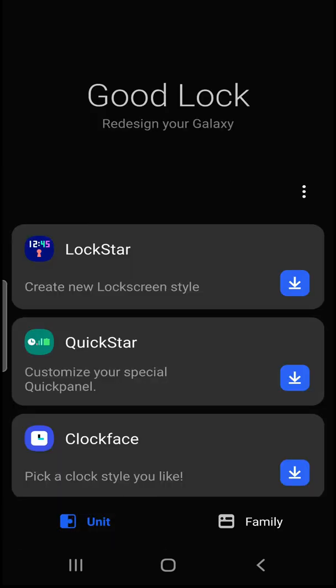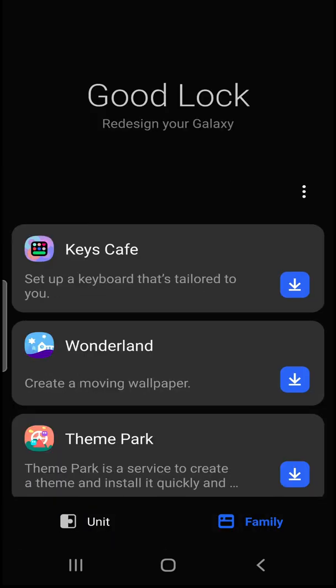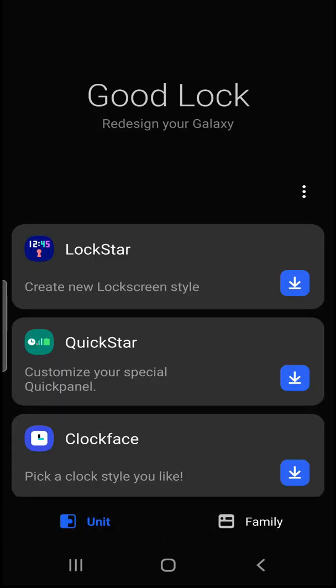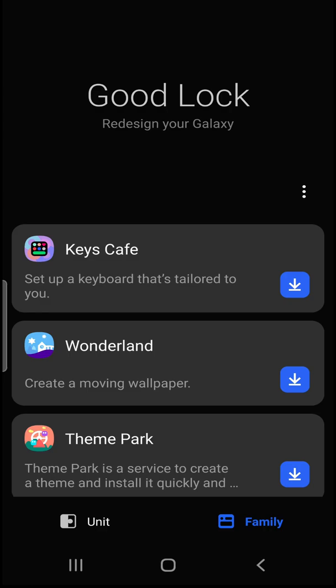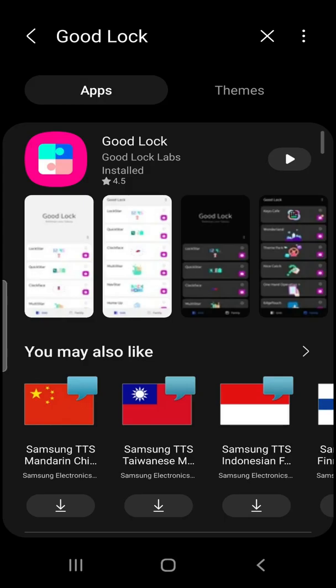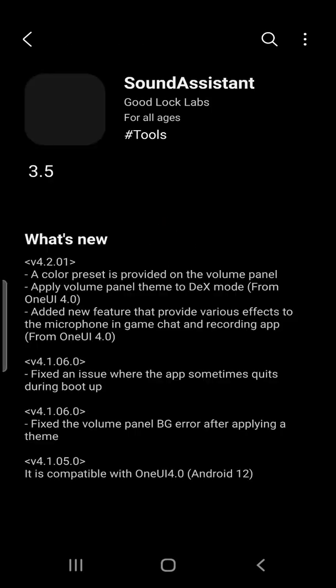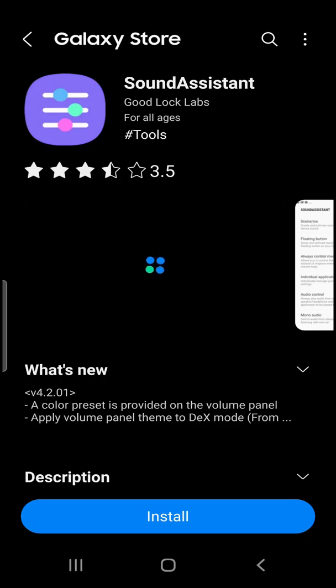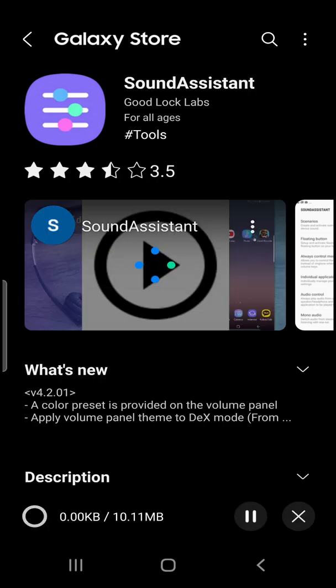You can see Unity and Family. Let's go to the Family tab. Scroll down until you find Sound Assistant, advanced sound utility for your Galaxy. What you do now, just do the same and just install it.